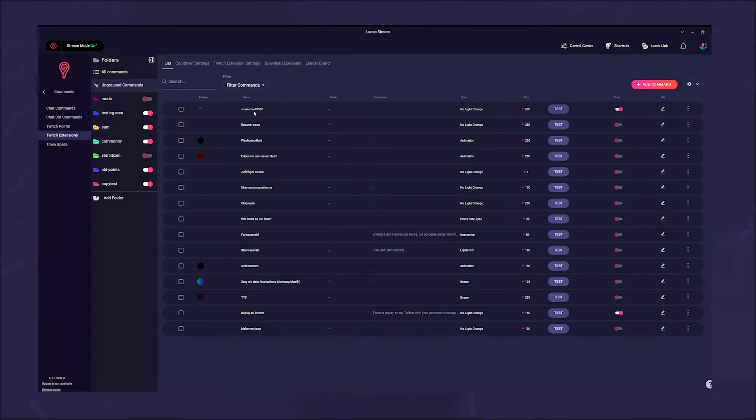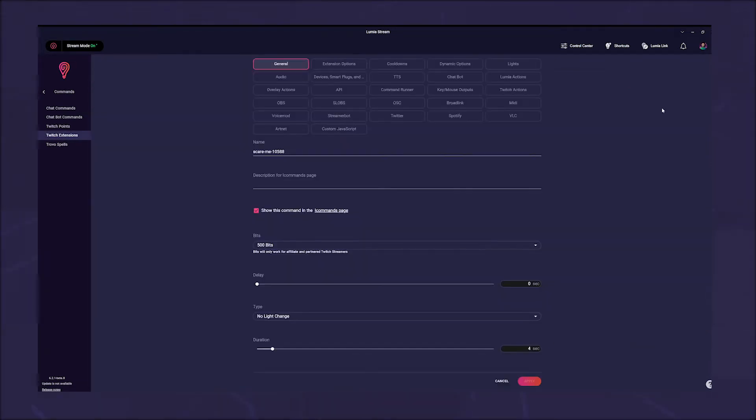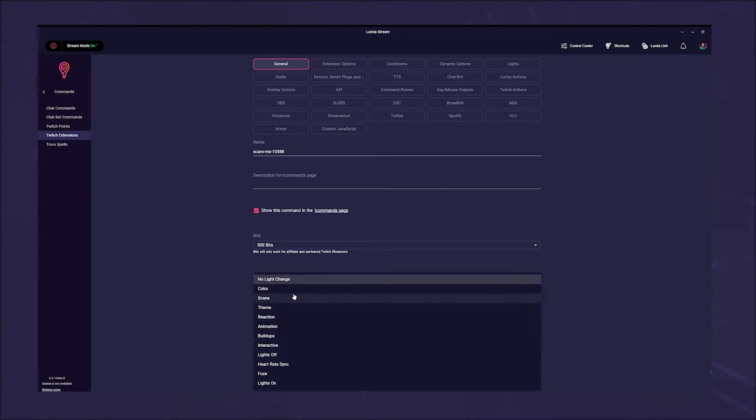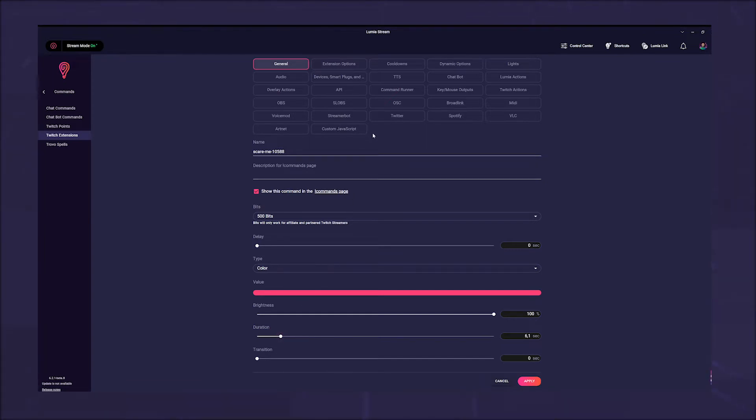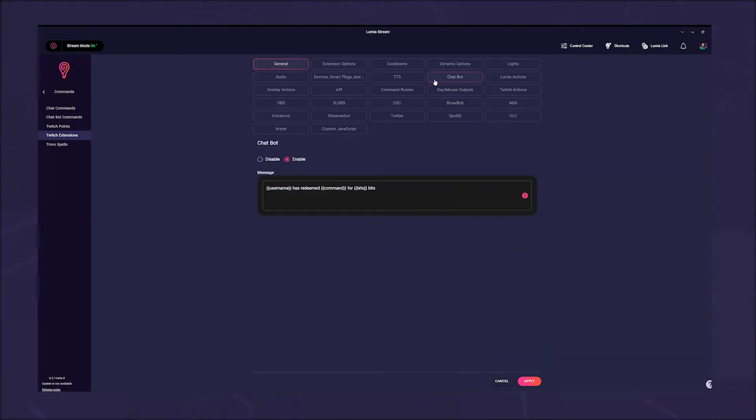Here you only have to make fine adjustments, for example whether a light reaction should take place and how long the command should run. You can still perform all other actions via the tabs, such as a chatbot message or pausing Spotify.